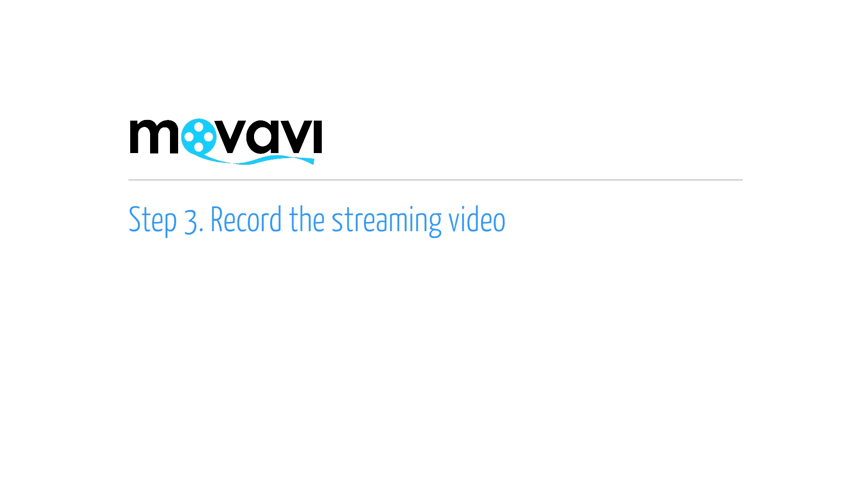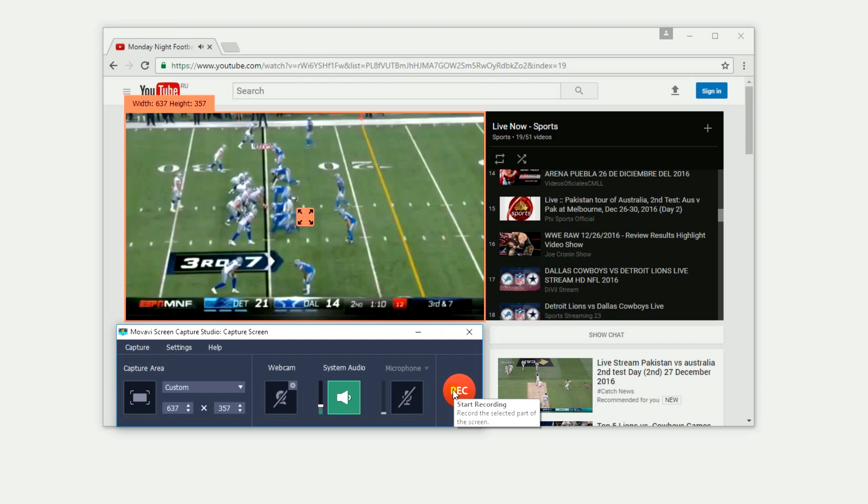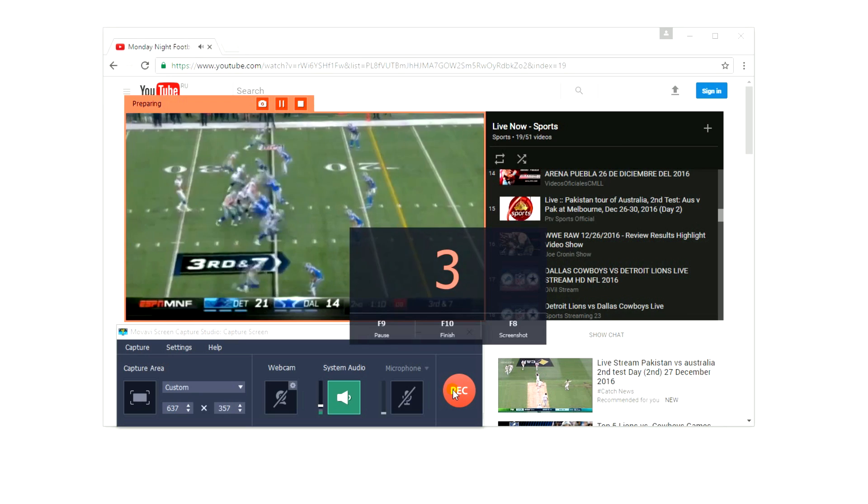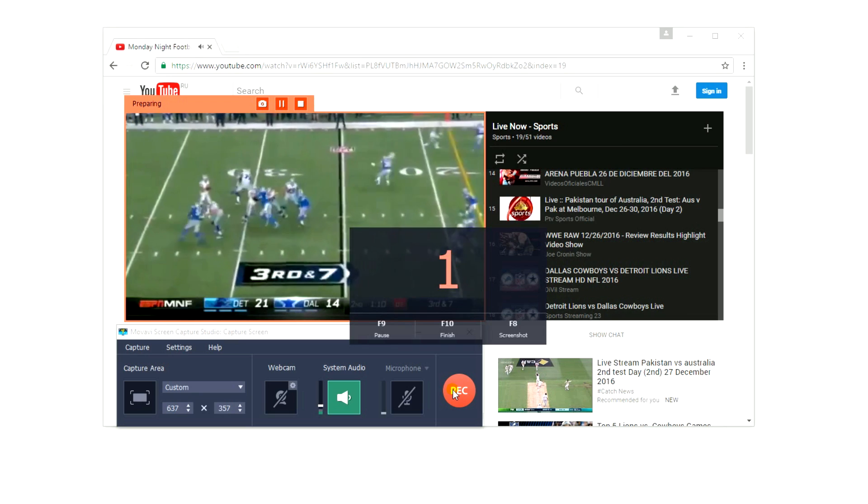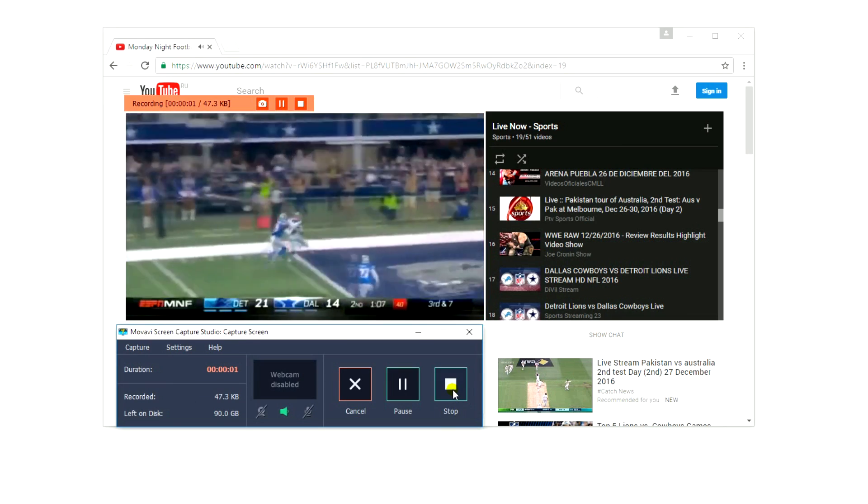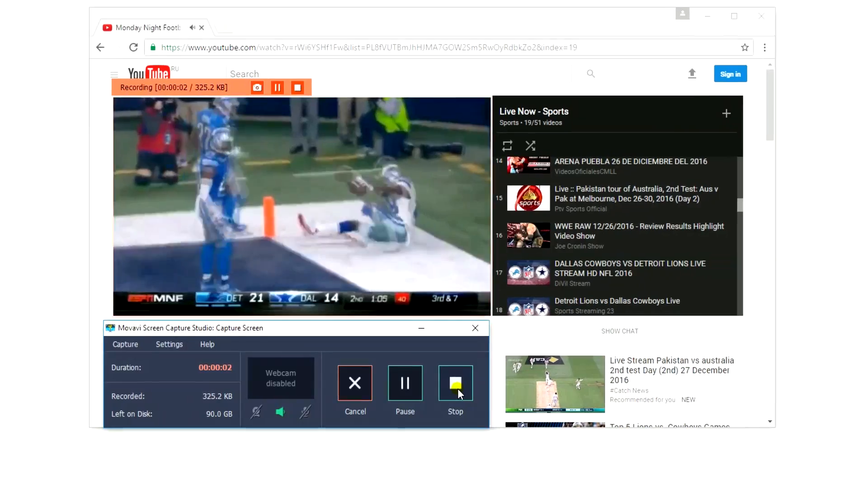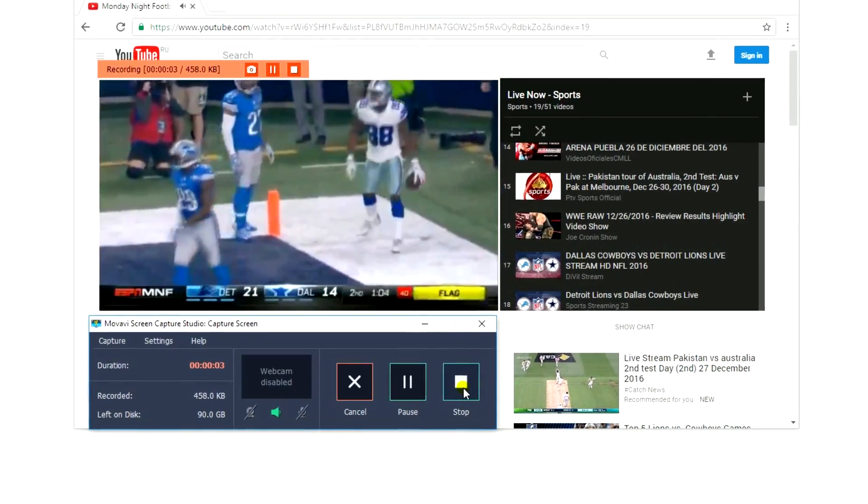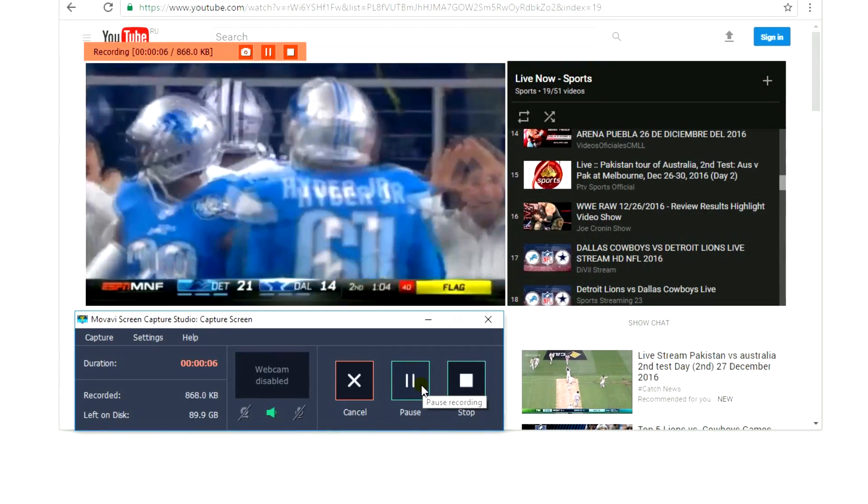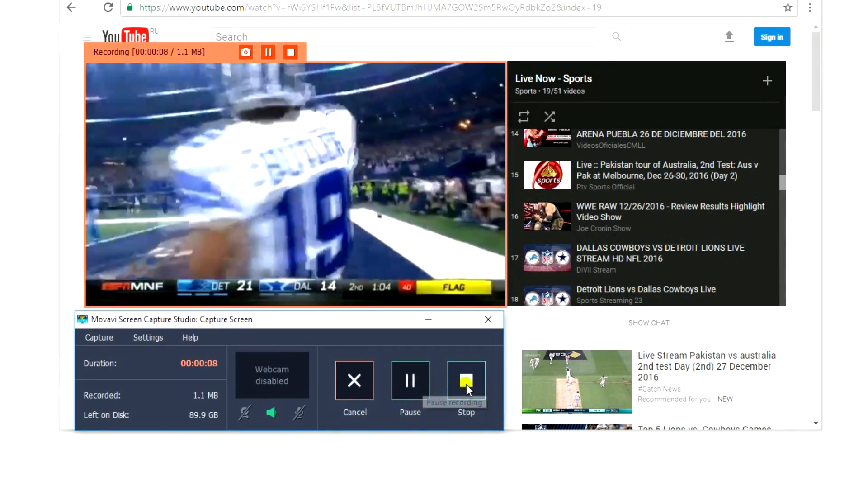Step 3. Record the Streaming Video. Click the Rec button to start capturing. There's a 5-second countdown before the program starts recording. You can control the recording process by clicking the pause or stop buttons in the program interface.